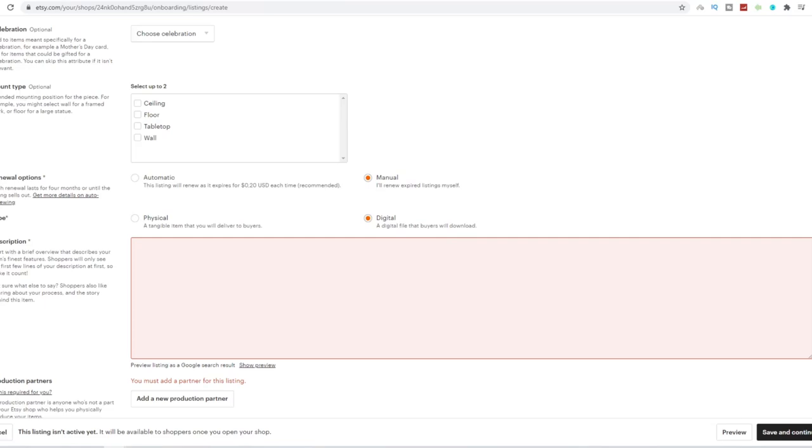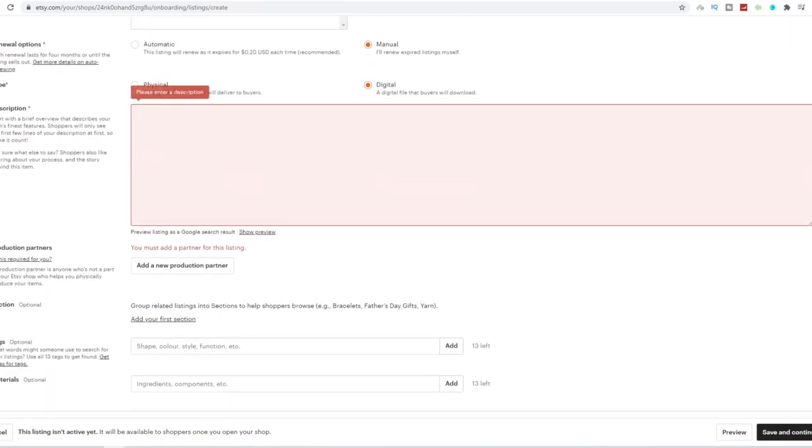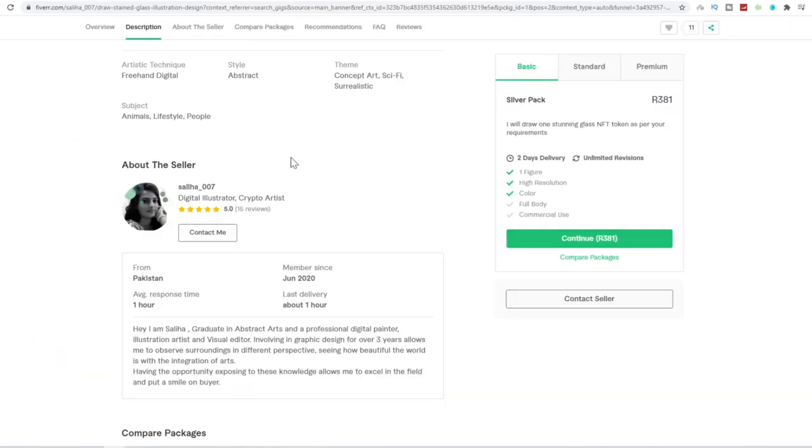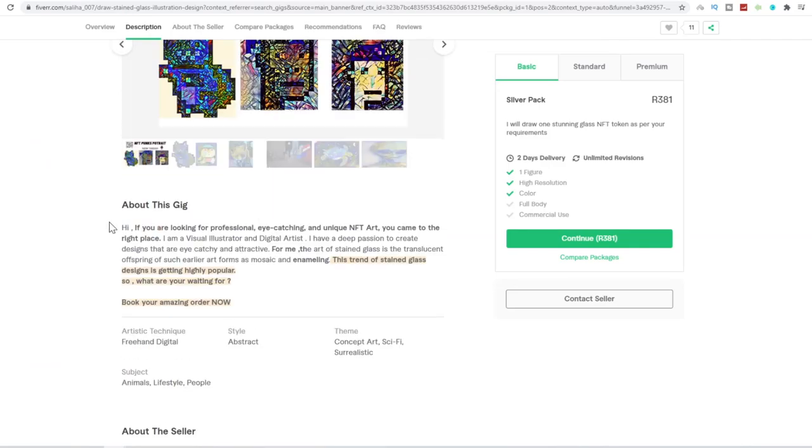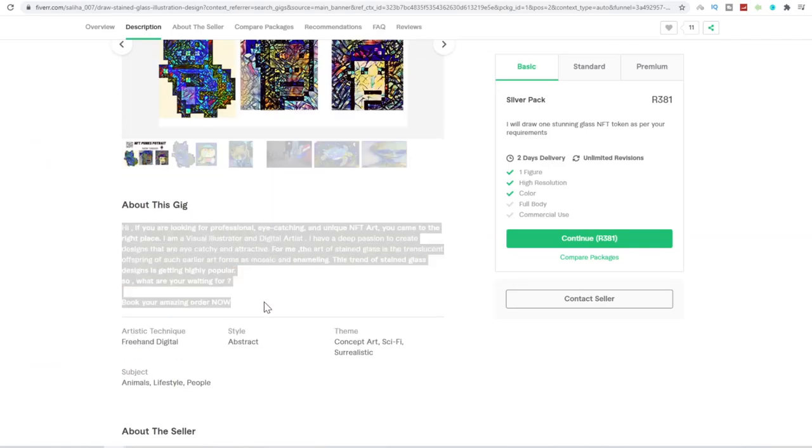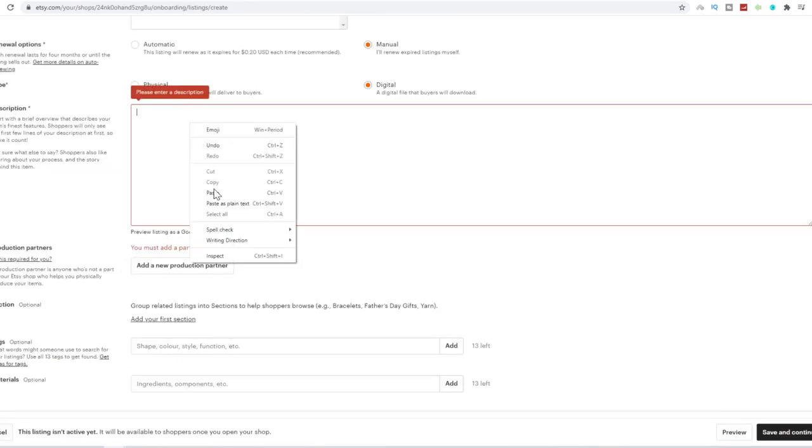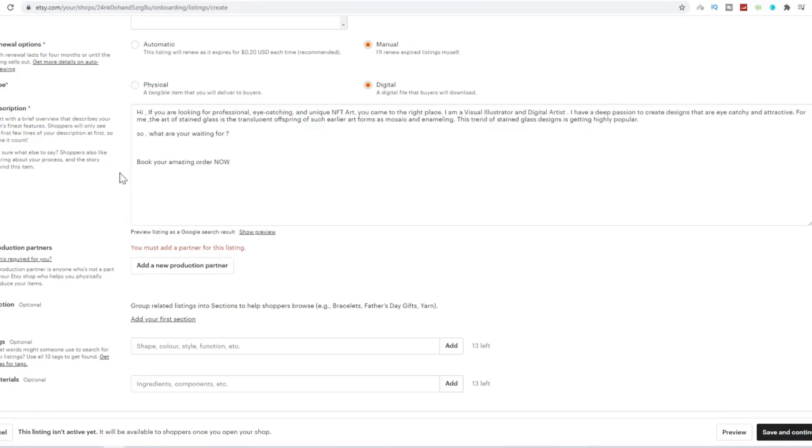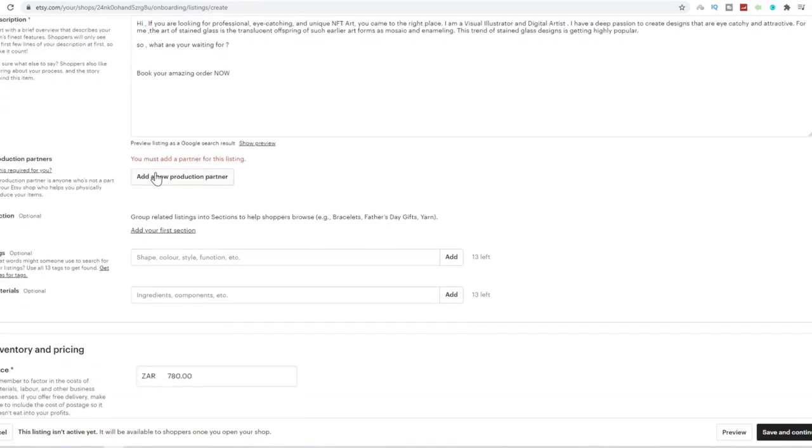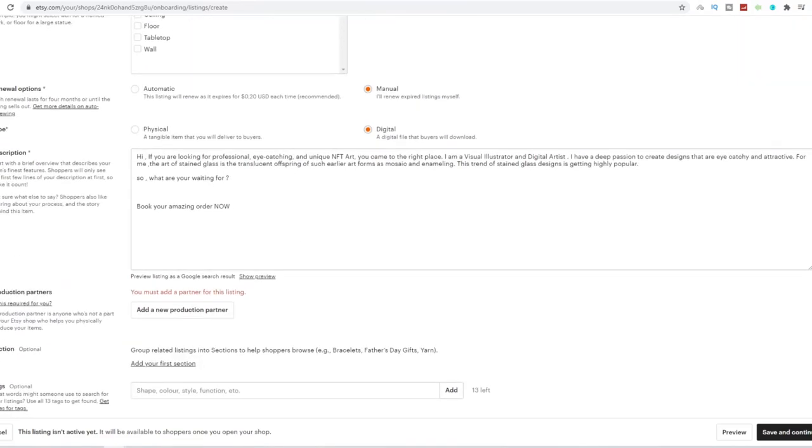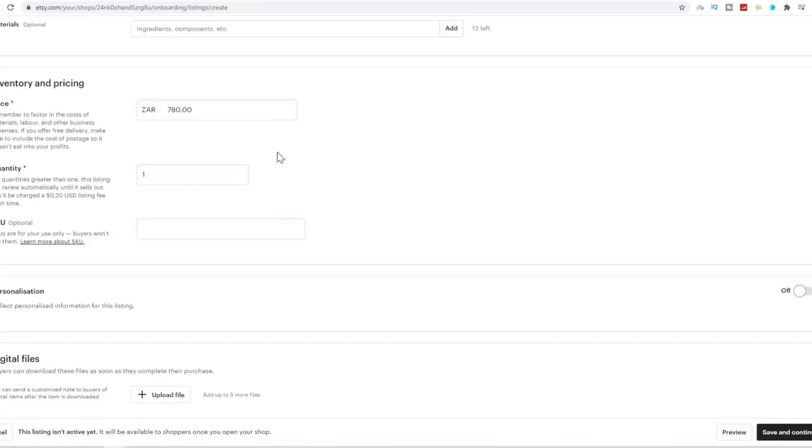For renewal options, you can choose manual or digital. For the description, you can literally just copy this, copy that, and paste that for your description over here. So that's pretty much sorted for you. That's how you can drop service off of Etsy on Fiverr.com.